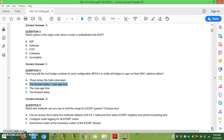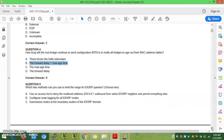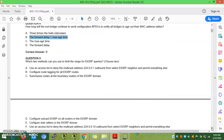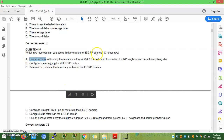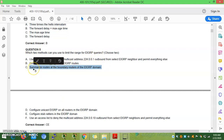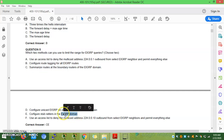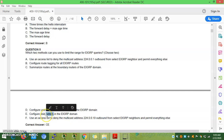Question 5: Which two methods can be used to limit the range of EIGRP queries? The answers are C and E: summarize routes at the boundary of the EIGRP autonomous system using the summary address command, and configure stub routers. If you configure a router as a stub router, EIGRP queries will be limited.